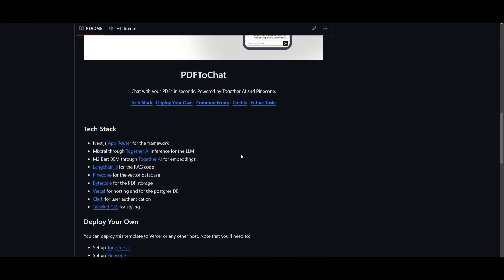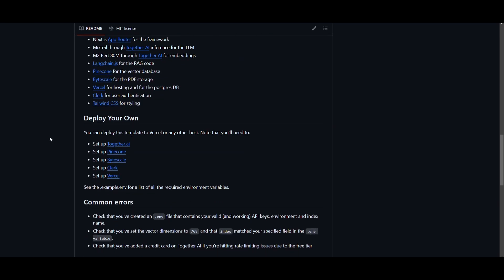Now, you might be wondering, how can you get started? You can actually deploy this on your own, but you need to set up a couple of things. You need to set up together AI, which is used for the inference of the LLM. Now, it's using Mixtral through together AI to set this up. To have your vector database, you're using Pinecone.